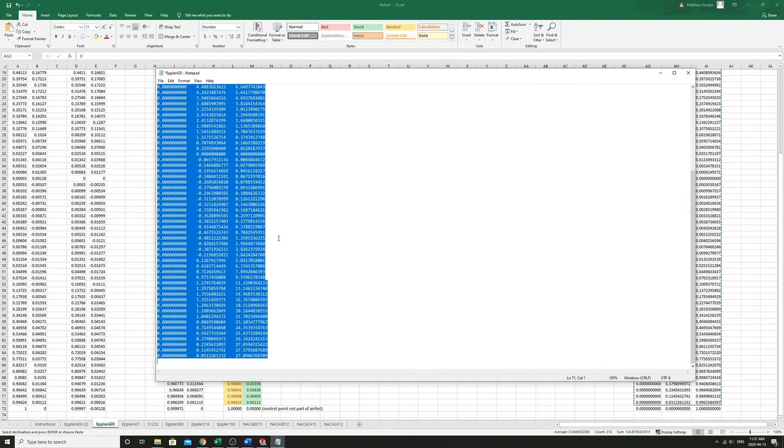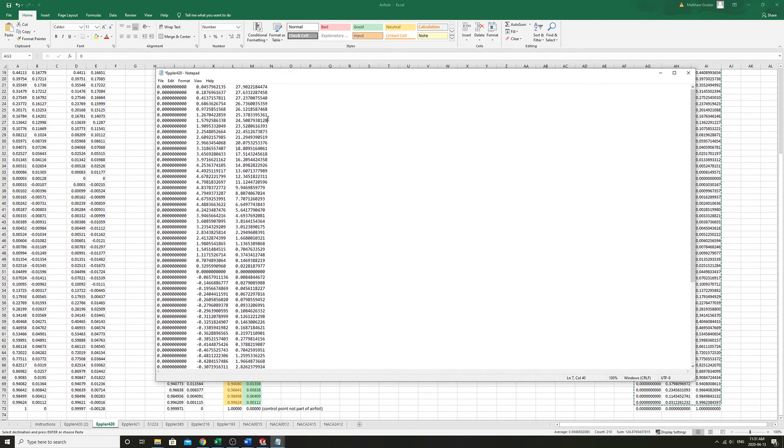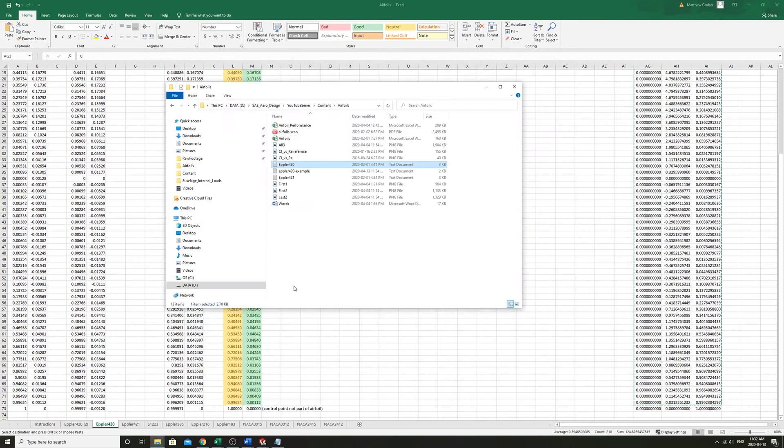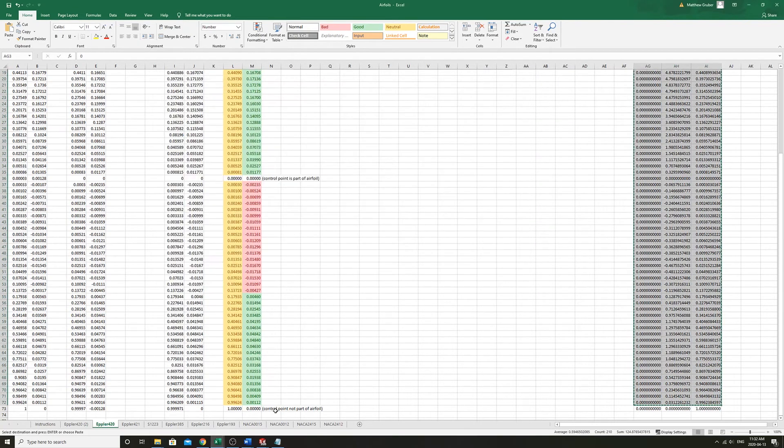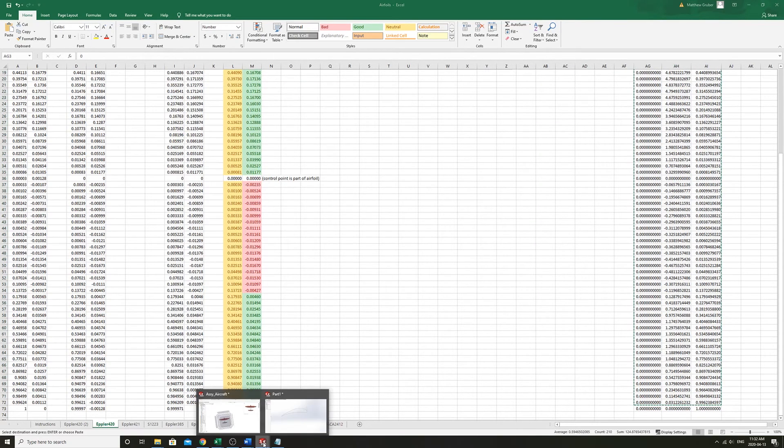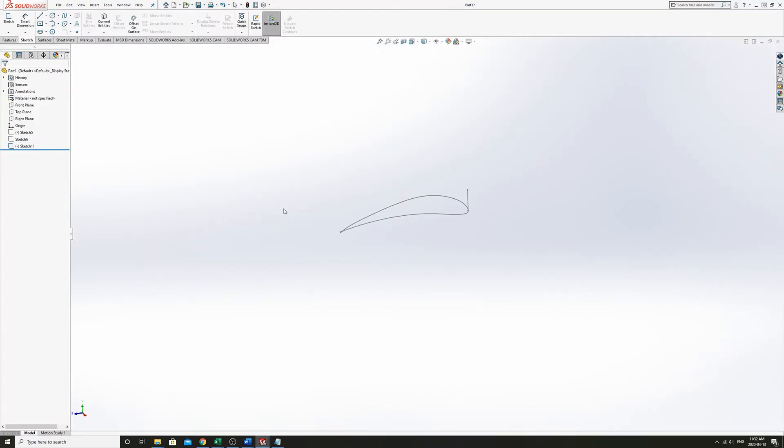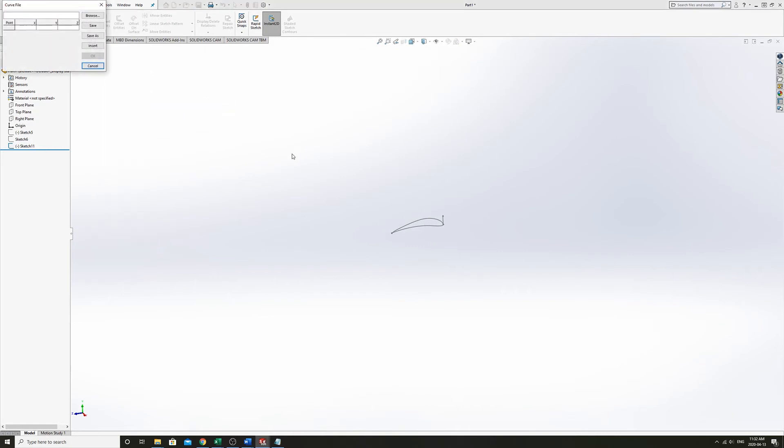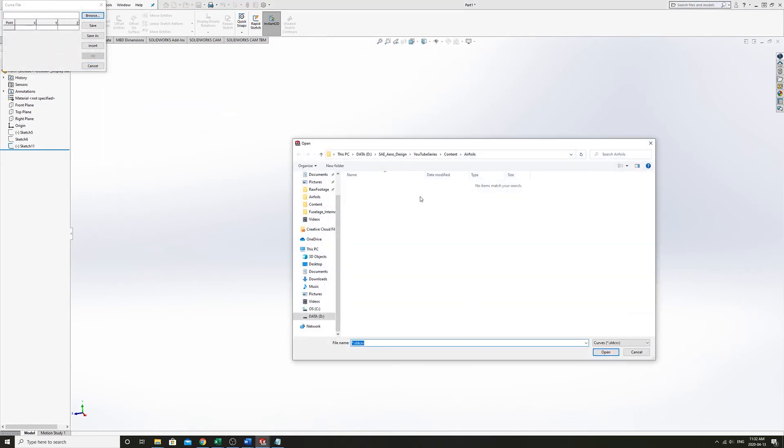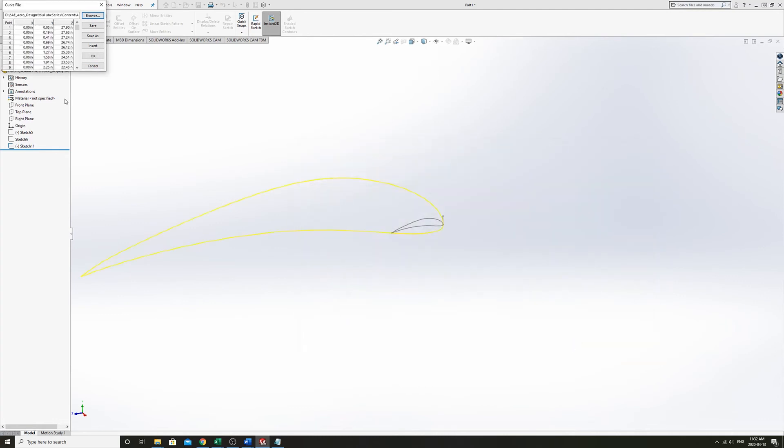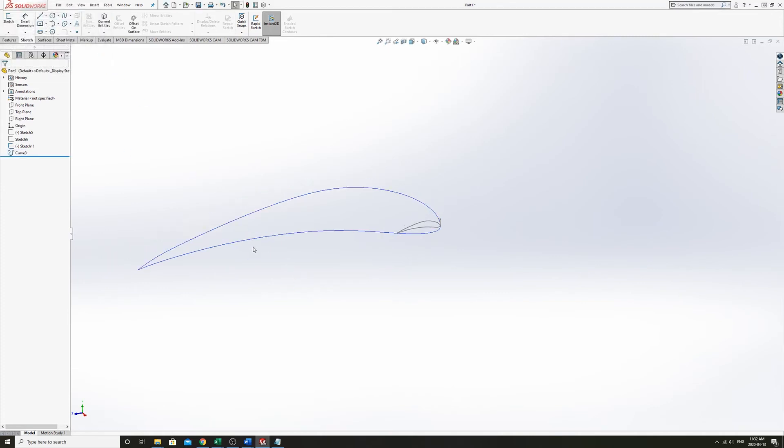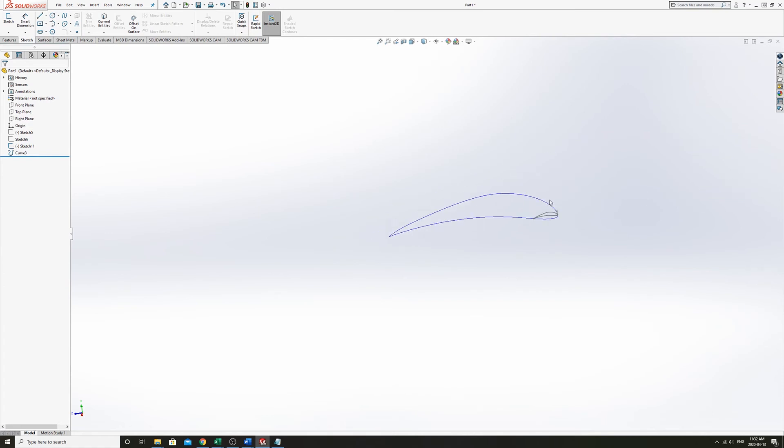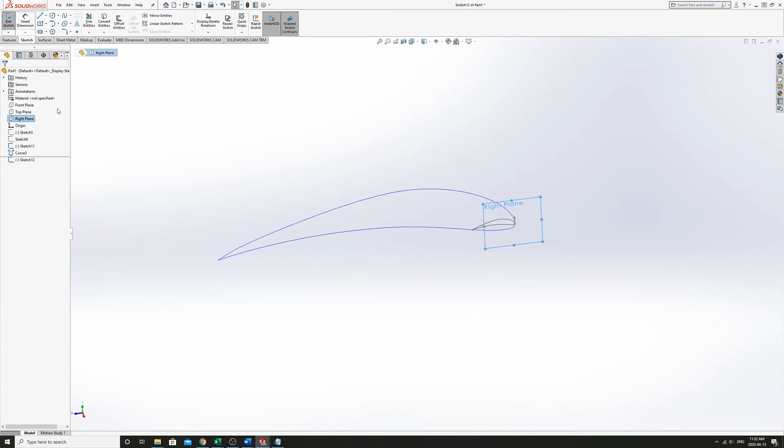So here we have this data. And I'm going to go into SOLIDWORKS and import this one now. Insert, curve, X, Y, Z.